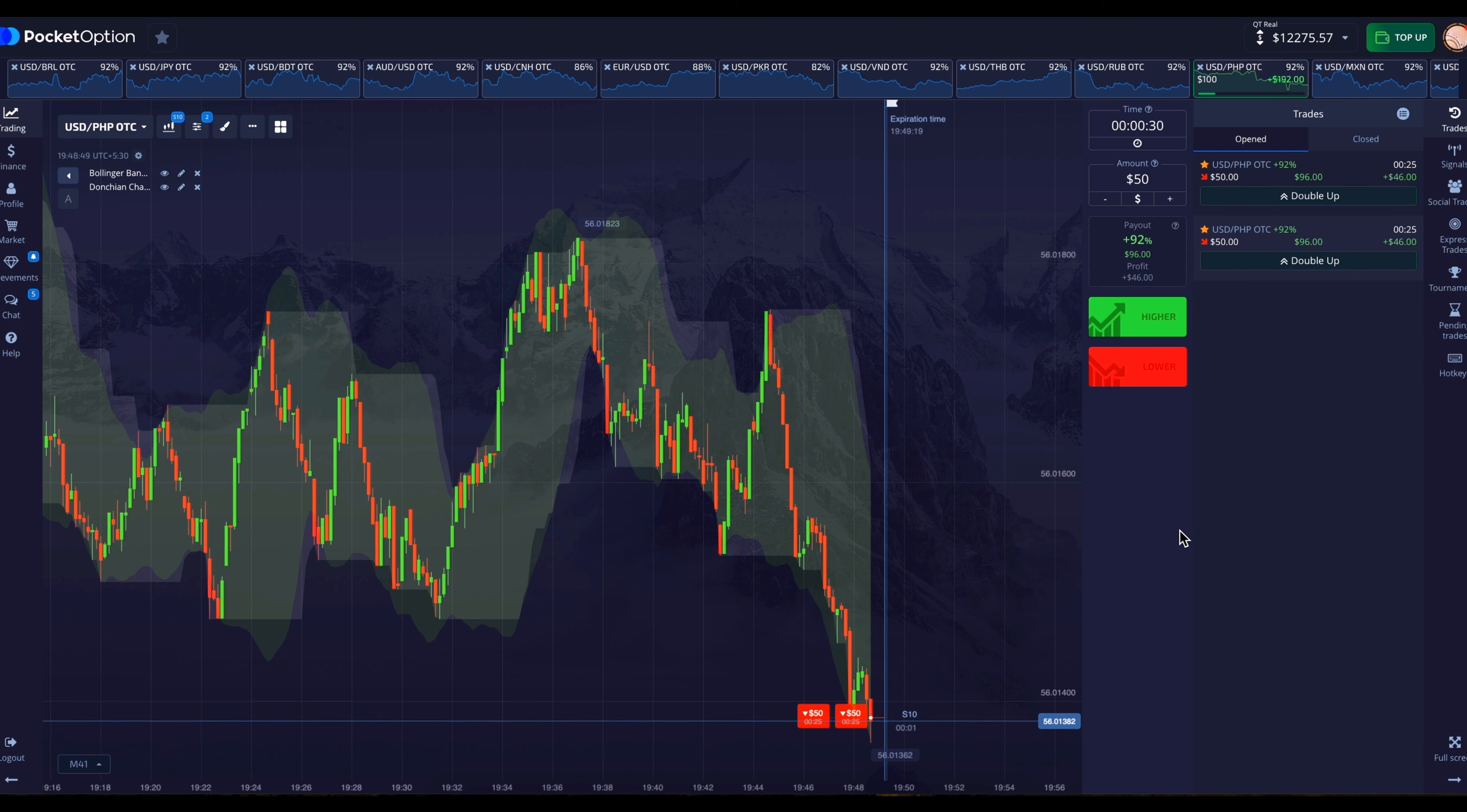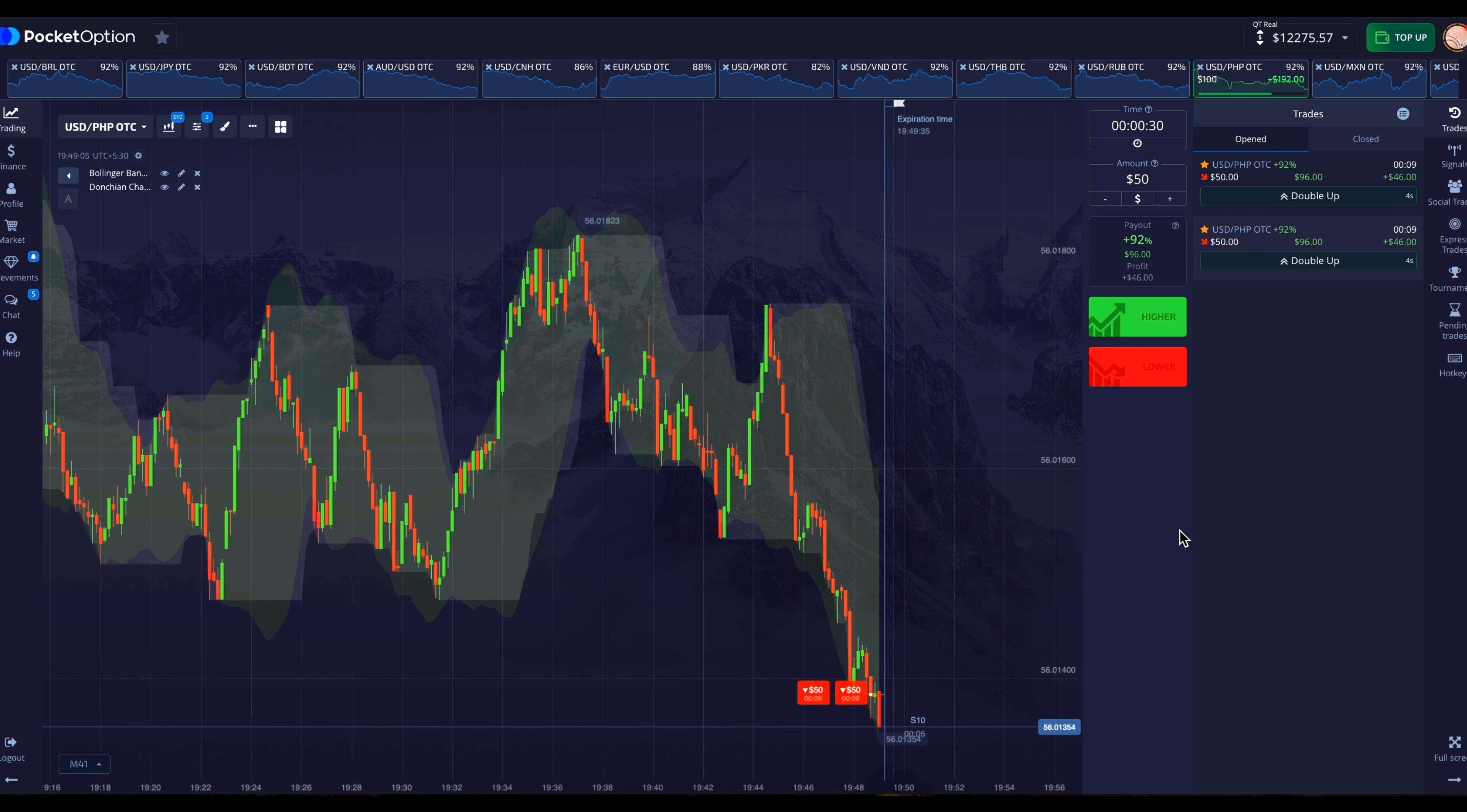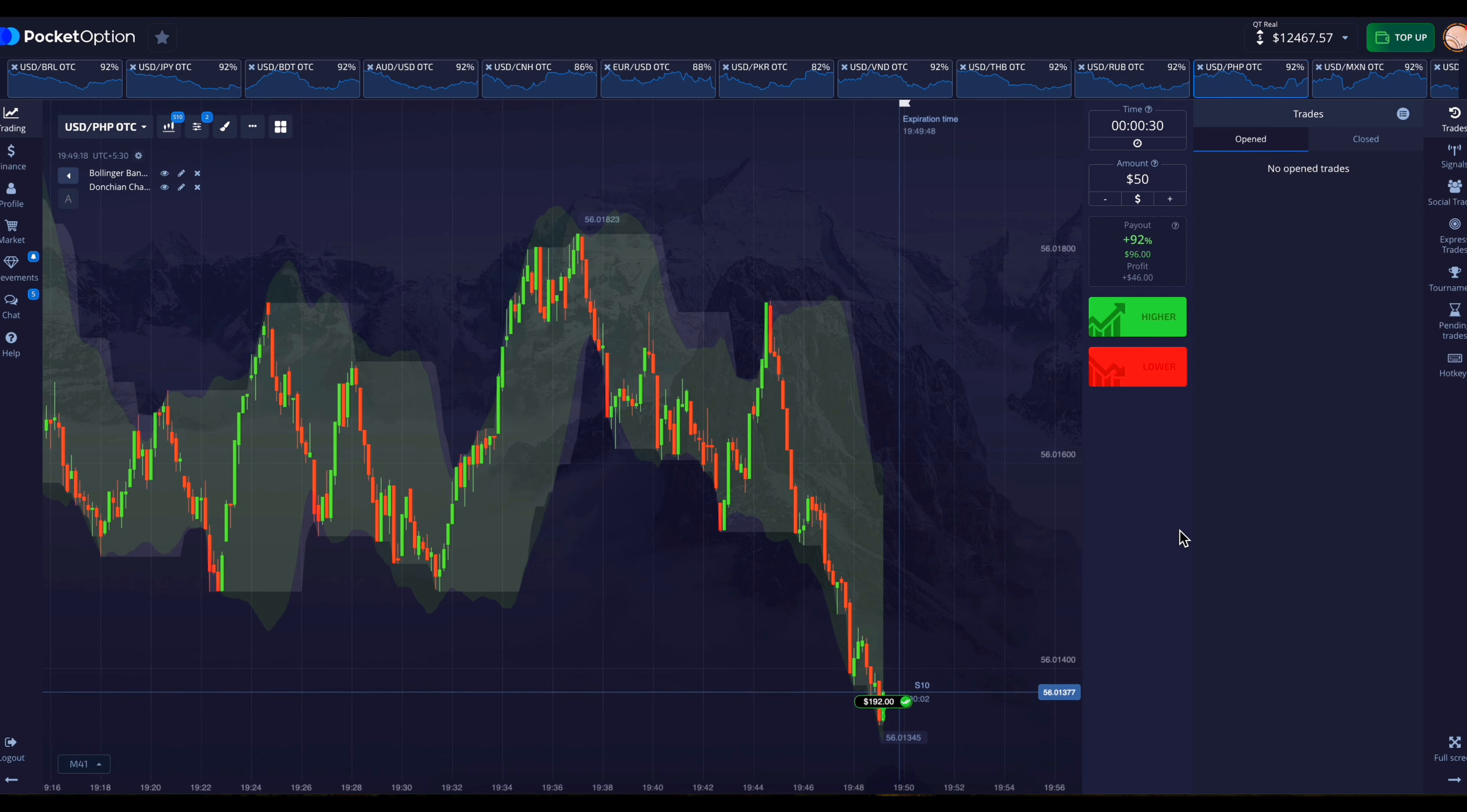Sometimes some charts are this simple. Their movement is already known and then we can make a good profit there. And here our trade has also won.